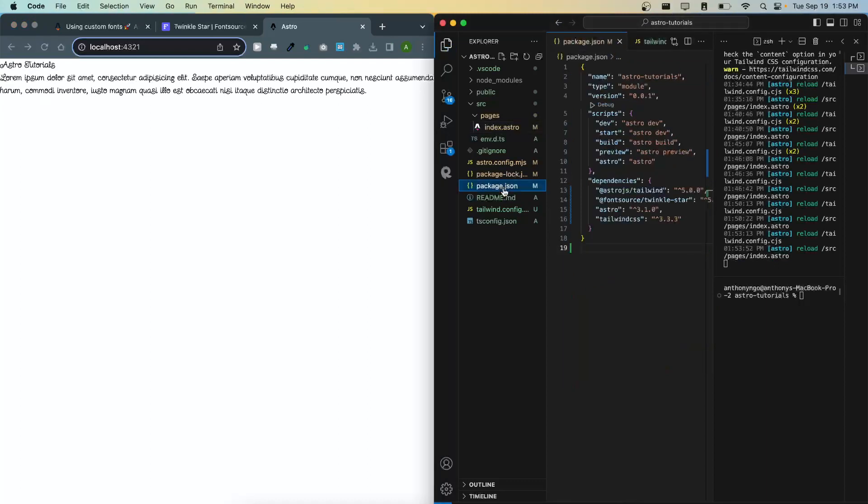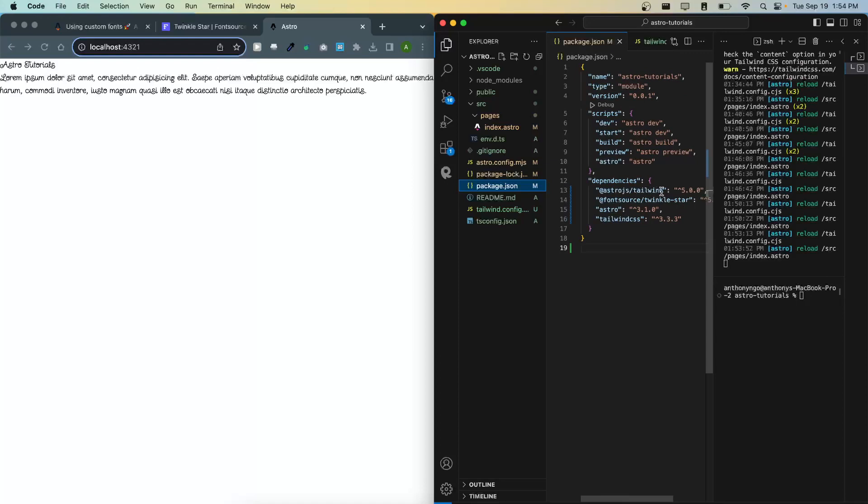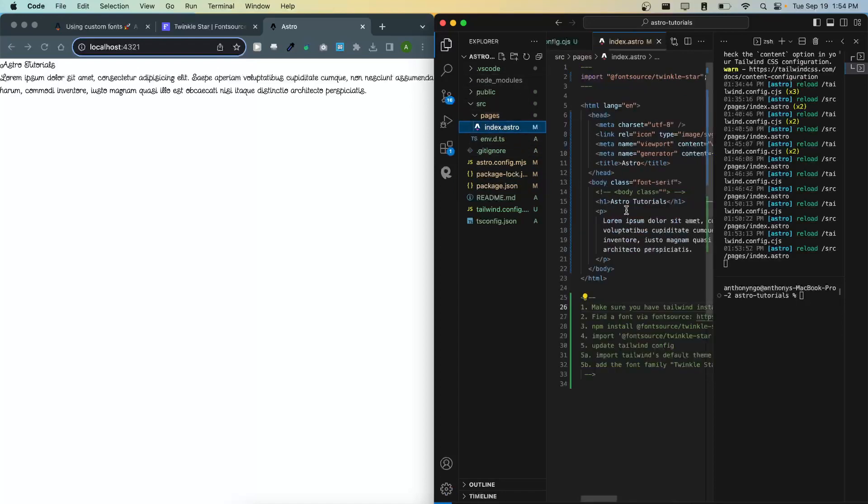So again you want to make sure that you have Tailwind installed and your font that you want to use from Font Source installed. Import it, update your config file, and then update your actual markup and use class wherever you need to use it.